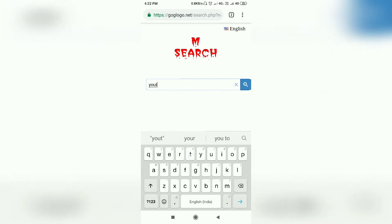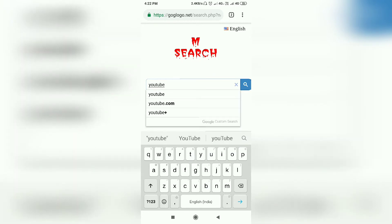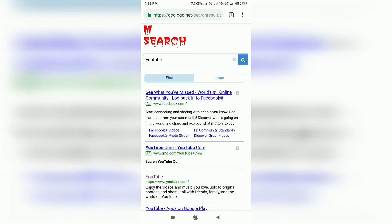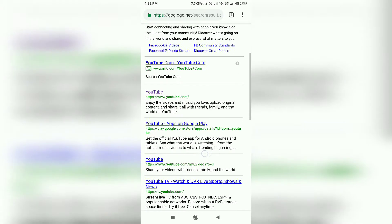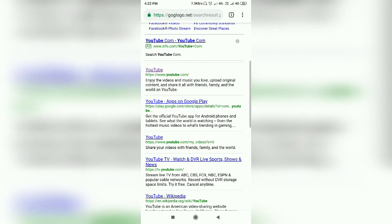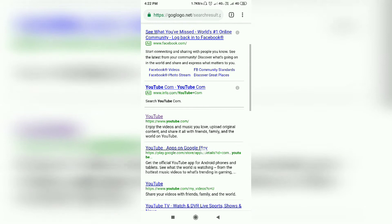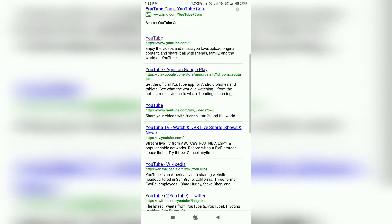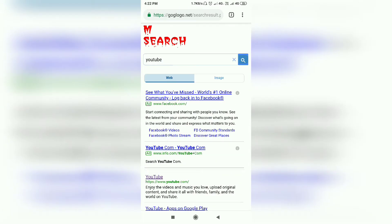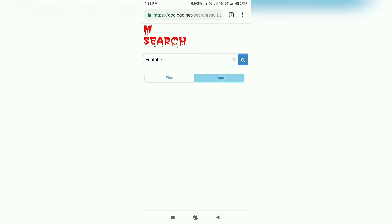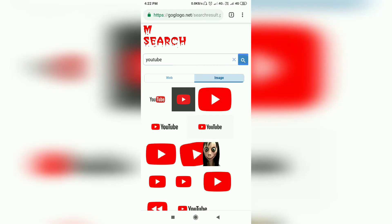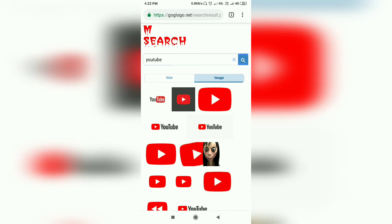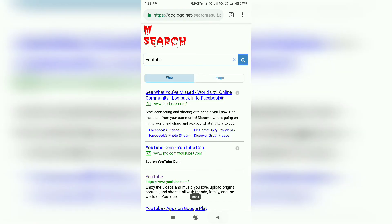I'm going to search YouTube. I'm going to search M search on the web.